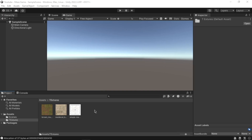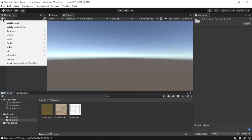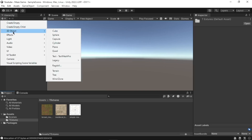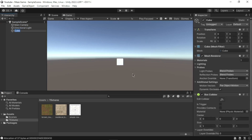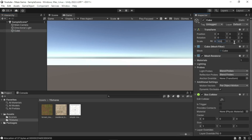Now let's create a simple ground or floor to walk on. Go to the Hierarchy window, click the Plus menu, select 3D Object, then Cube. A cube should appear in your scene. Go to the Inspector window and scale the cube so that it looks more like a floor. I use the following settings: X=100, Y=1, Z=100.